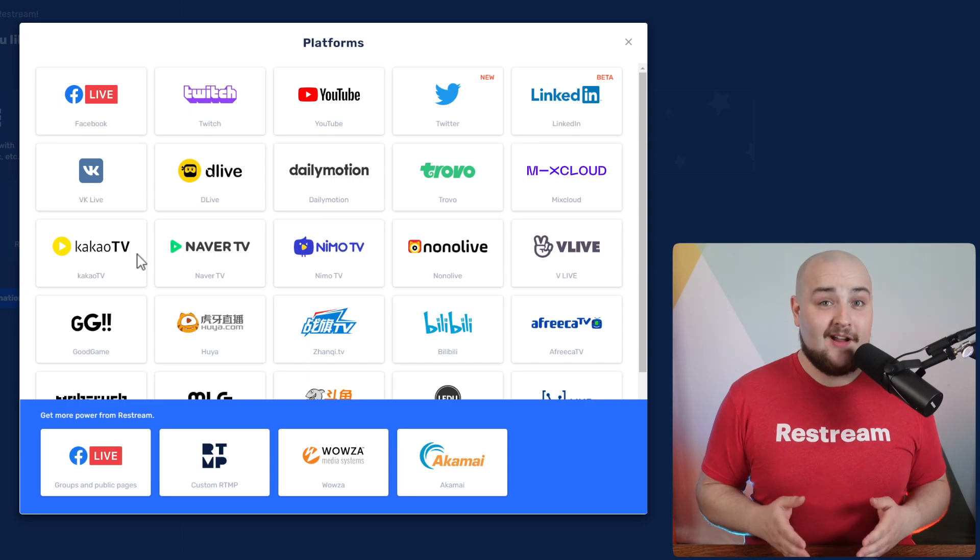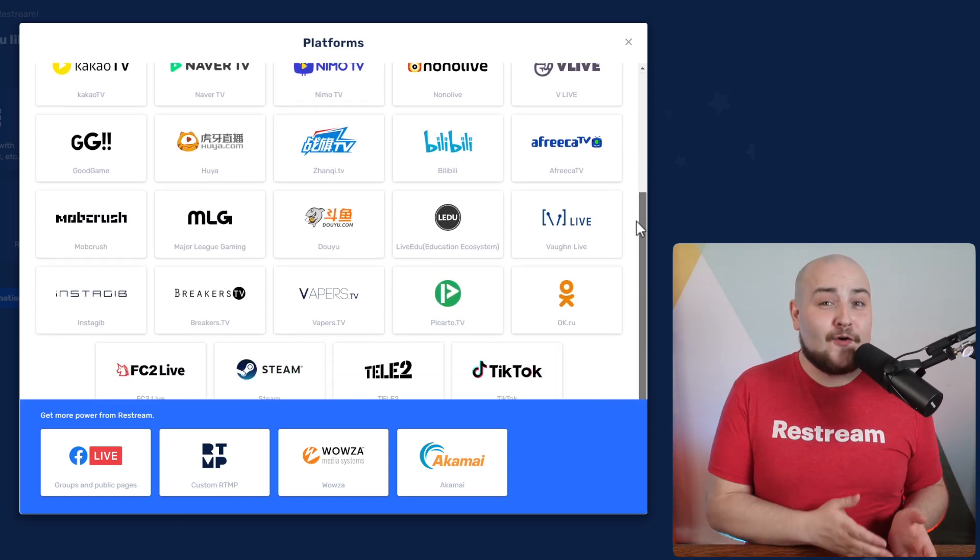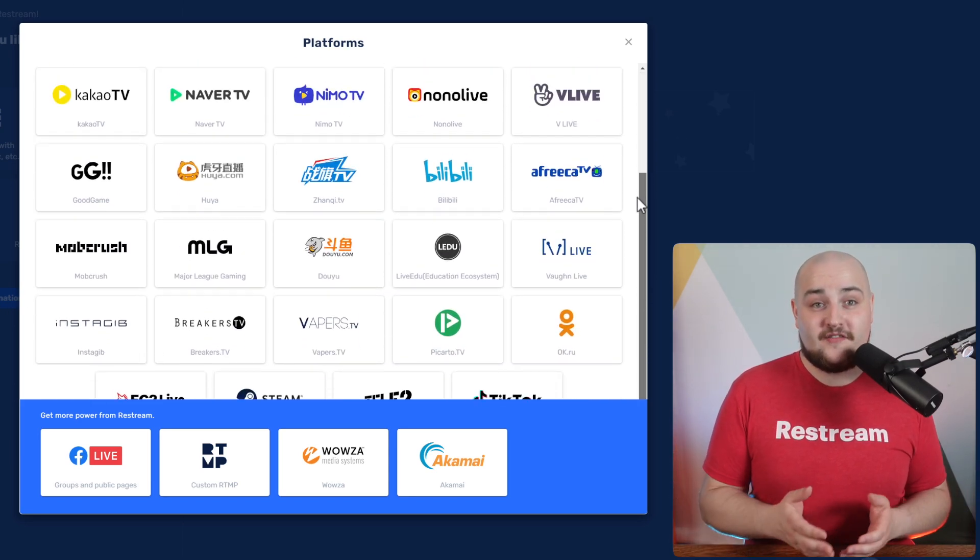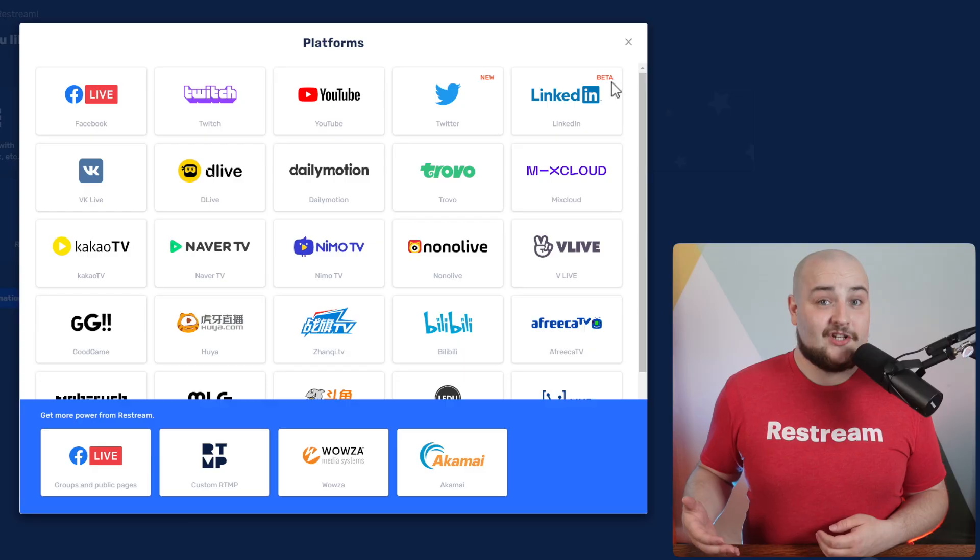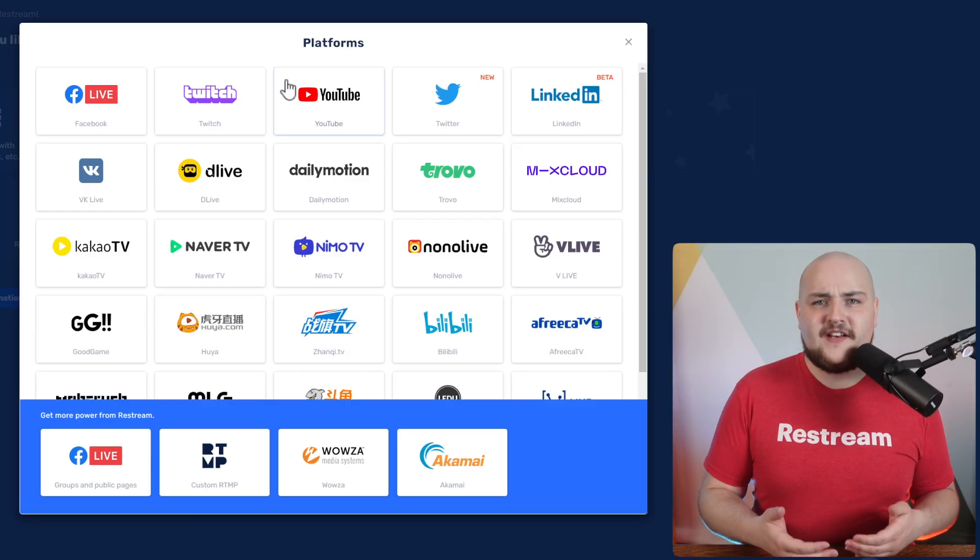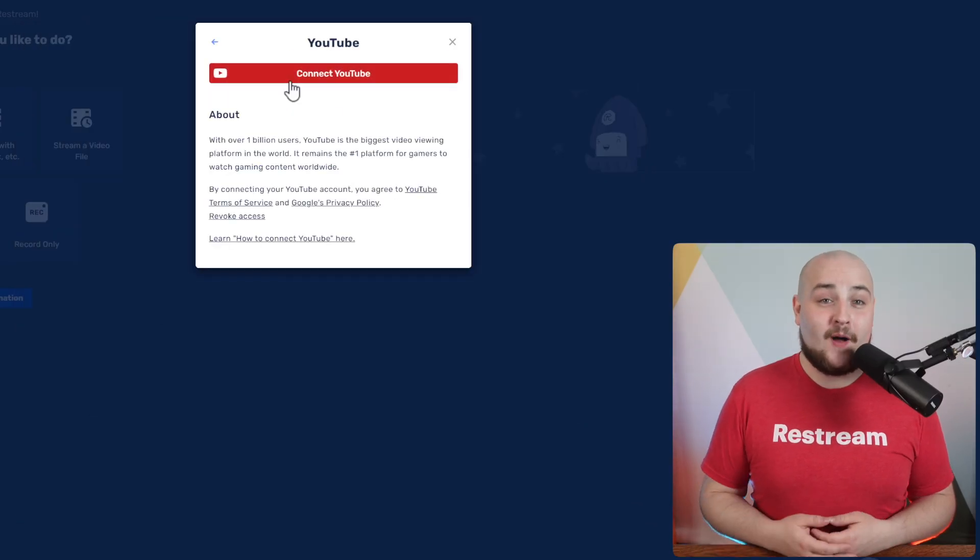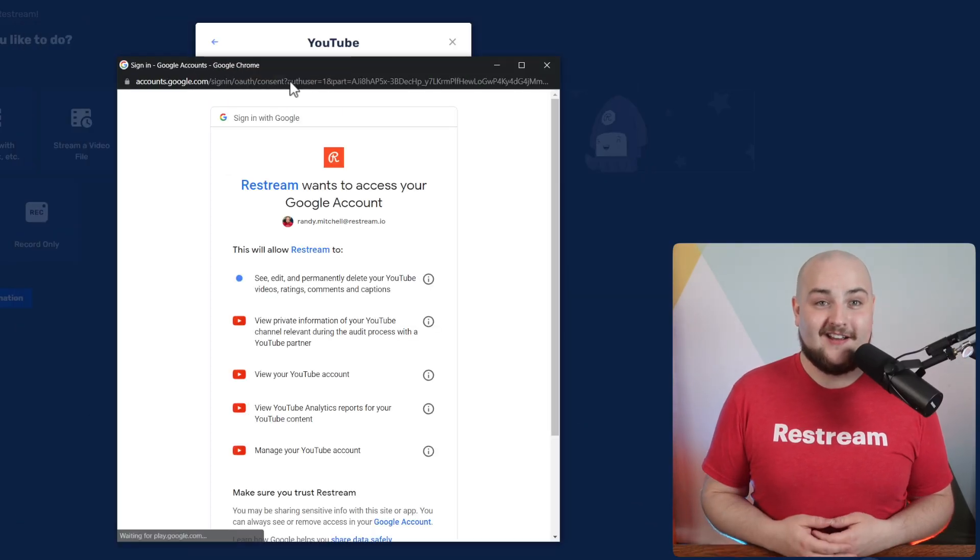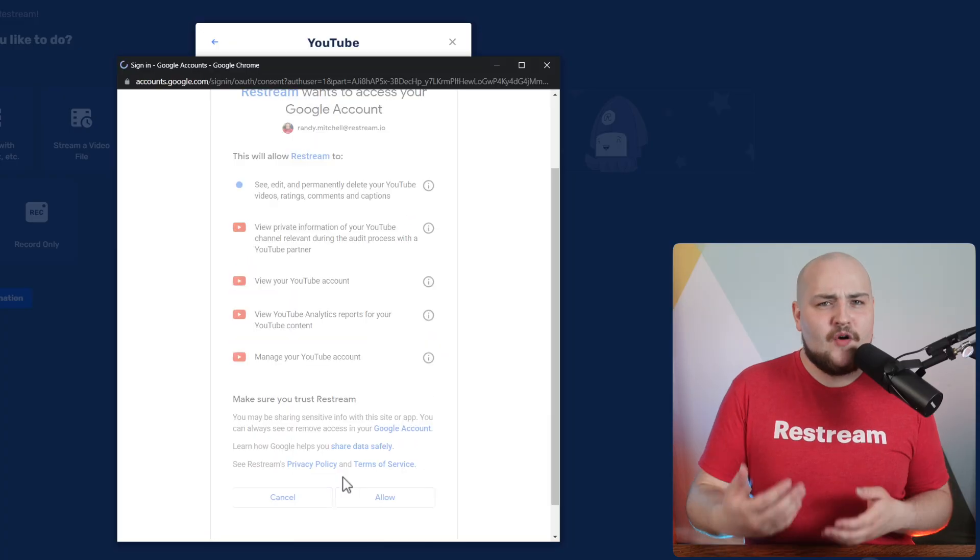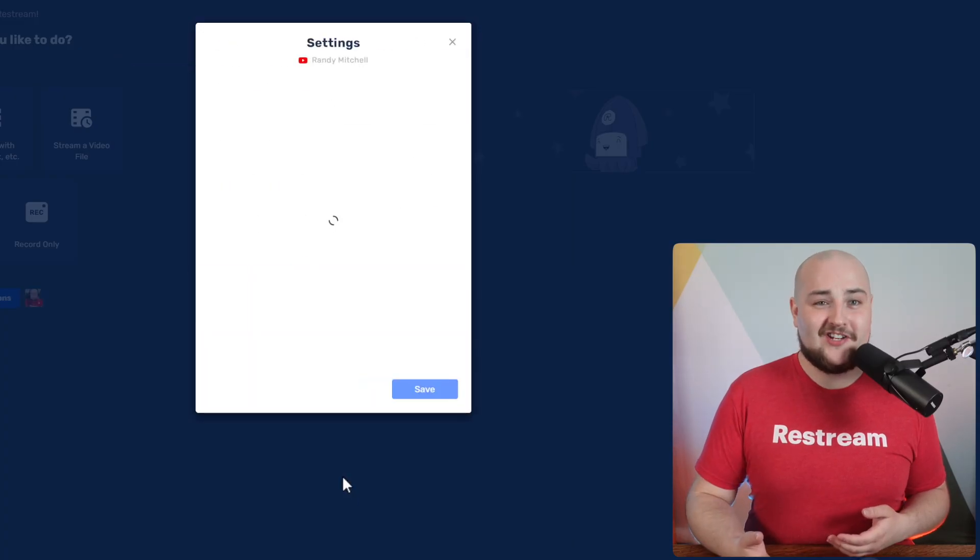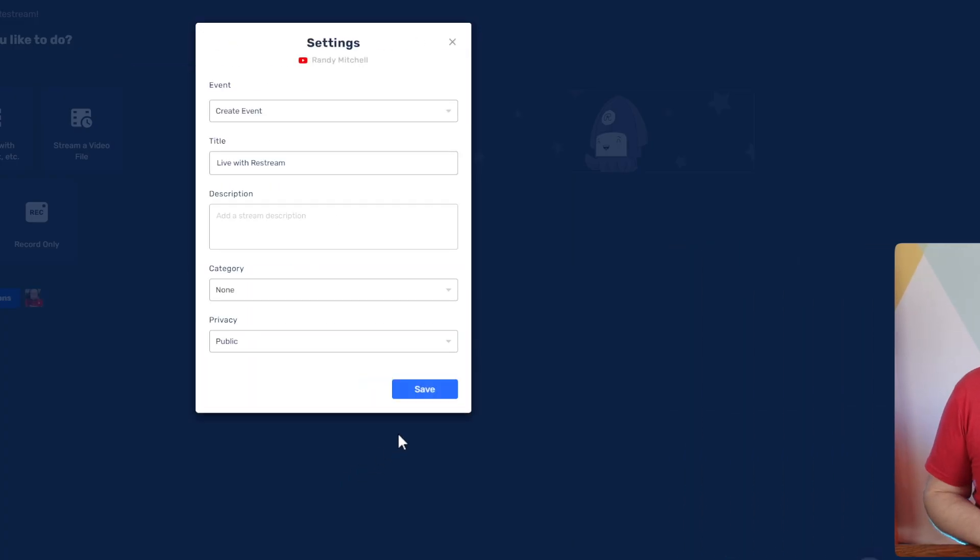From here, you can add any of over 30 destinations to your stream. To add a channel, select the destination you want and then follow the prompts on screen. If you're looking for some of our most popular destinations, check out the playlist linked in the card above.